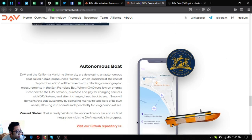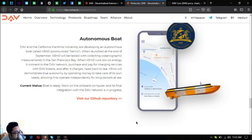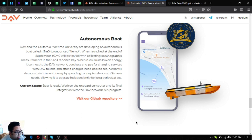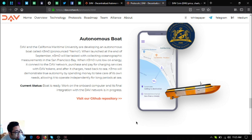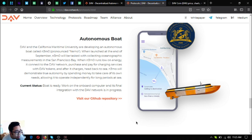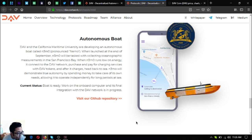So the next one is the autonomous boat. So DAV and the California Maritime University are developing an autonomous boat called Nemo. When launched at the end of September, Nemo will be tasked with collecting oceanographic measurements in the San Francisco Bay. When Nemo runs low in energy, connect to the DAV network, purchase and pay for charging services with DAV tokens and after it charges, heads back to sea. Nemo will demonstrate true autonomy by spending money to take care of its own needs, allowing it to operate independently for long periods at sea. So boat is ready, work on the onboard computer and its final integration with the DAV network is in progress.